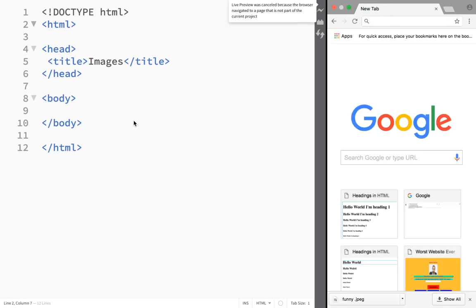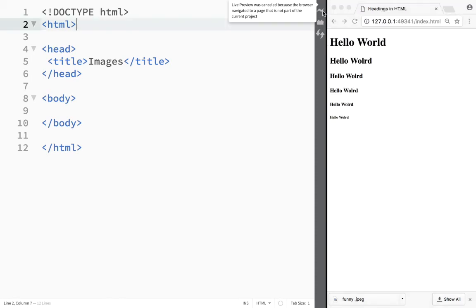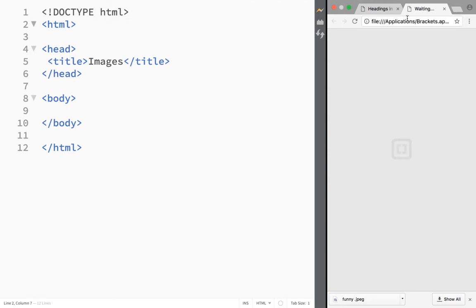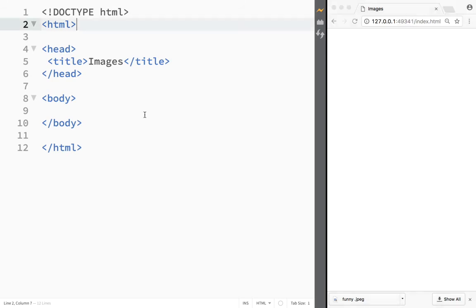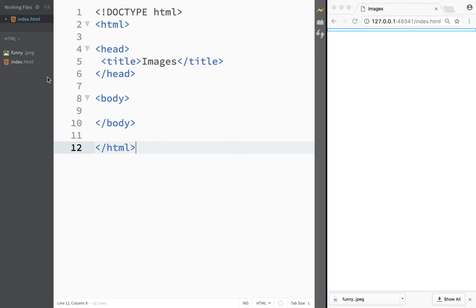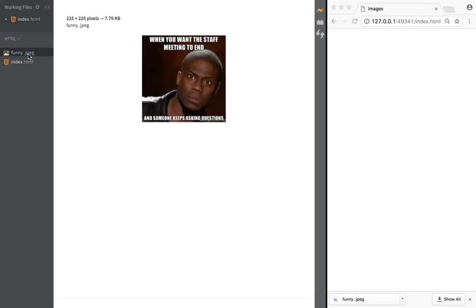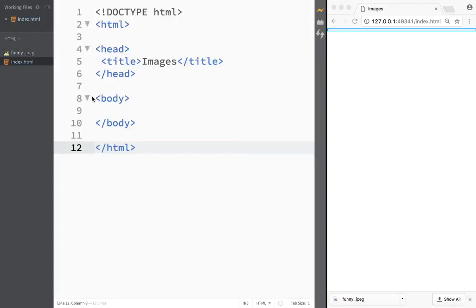Let's open up our toggle menu and see what happens. Now I can see that I copied this image, named it 'funny', and it's in my folder. A nice thing about Brackets is that right away it shows you a preview of the picture and tells you the size - 225 by 225.